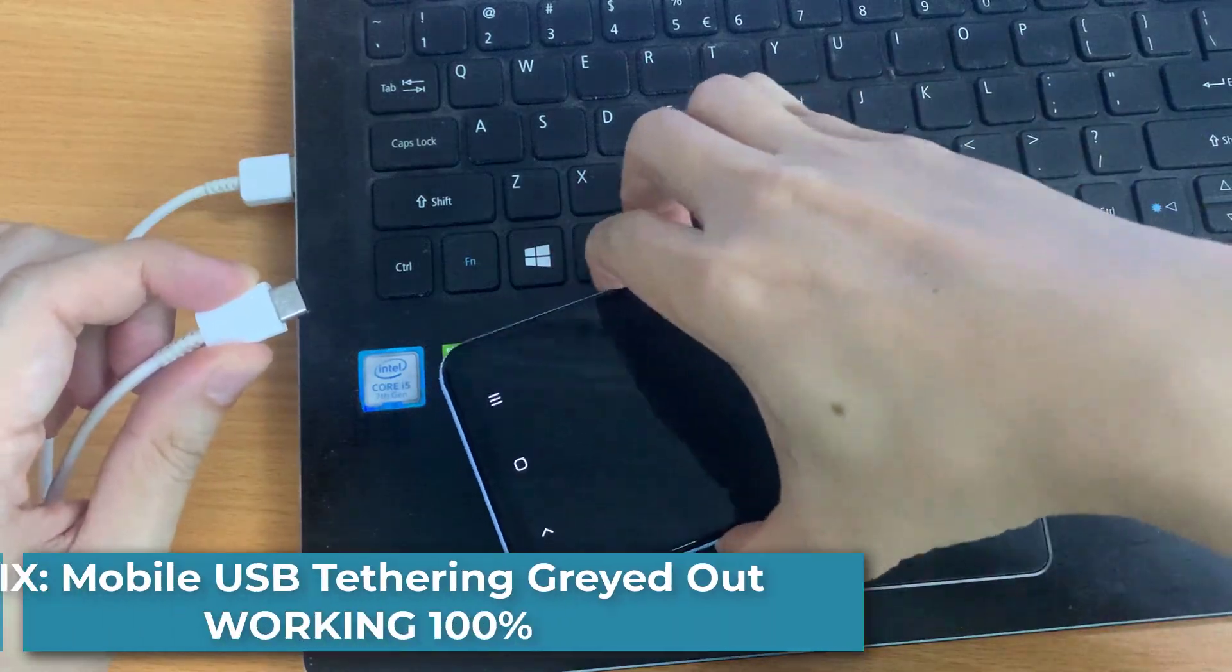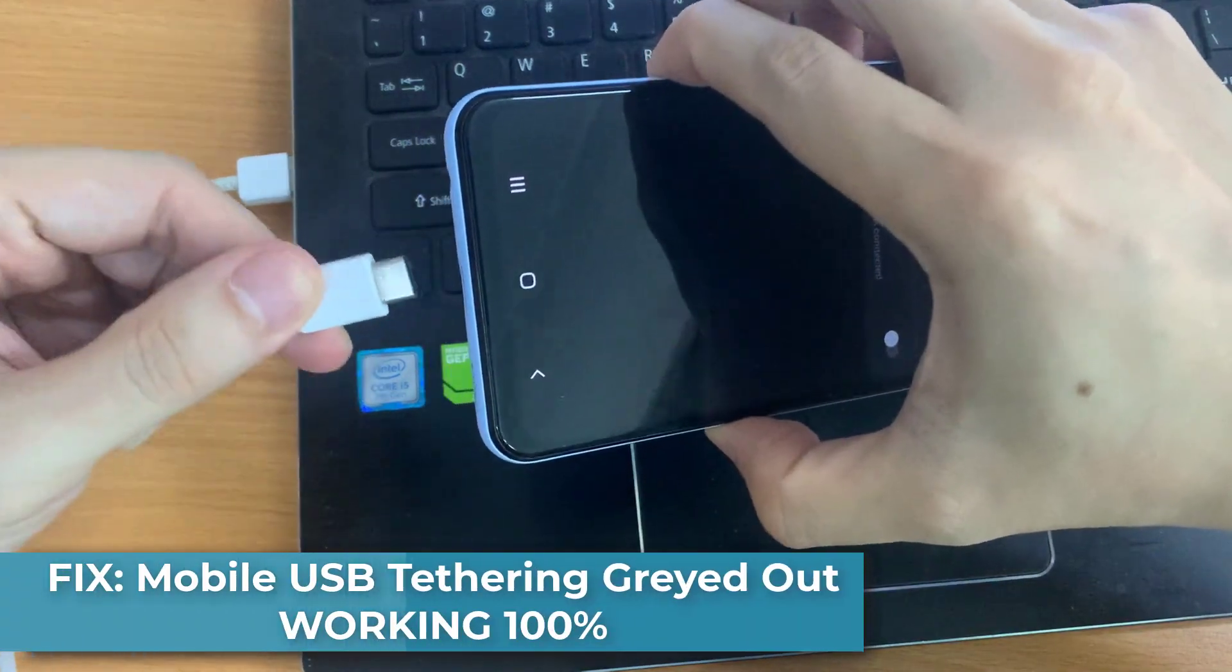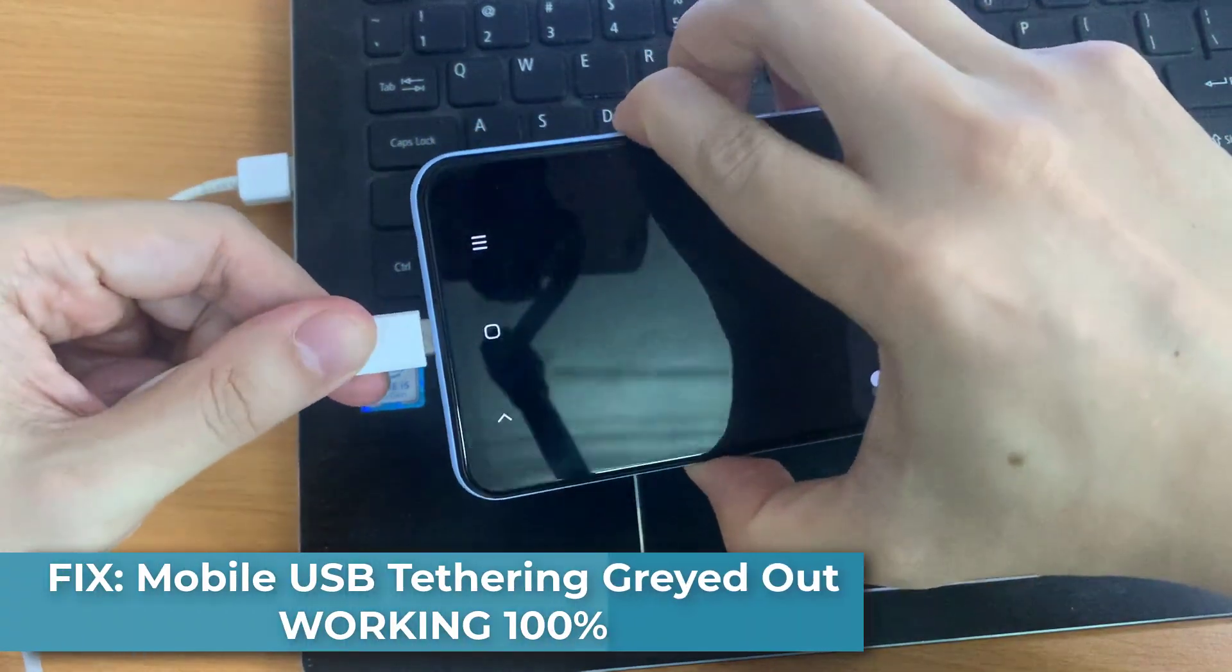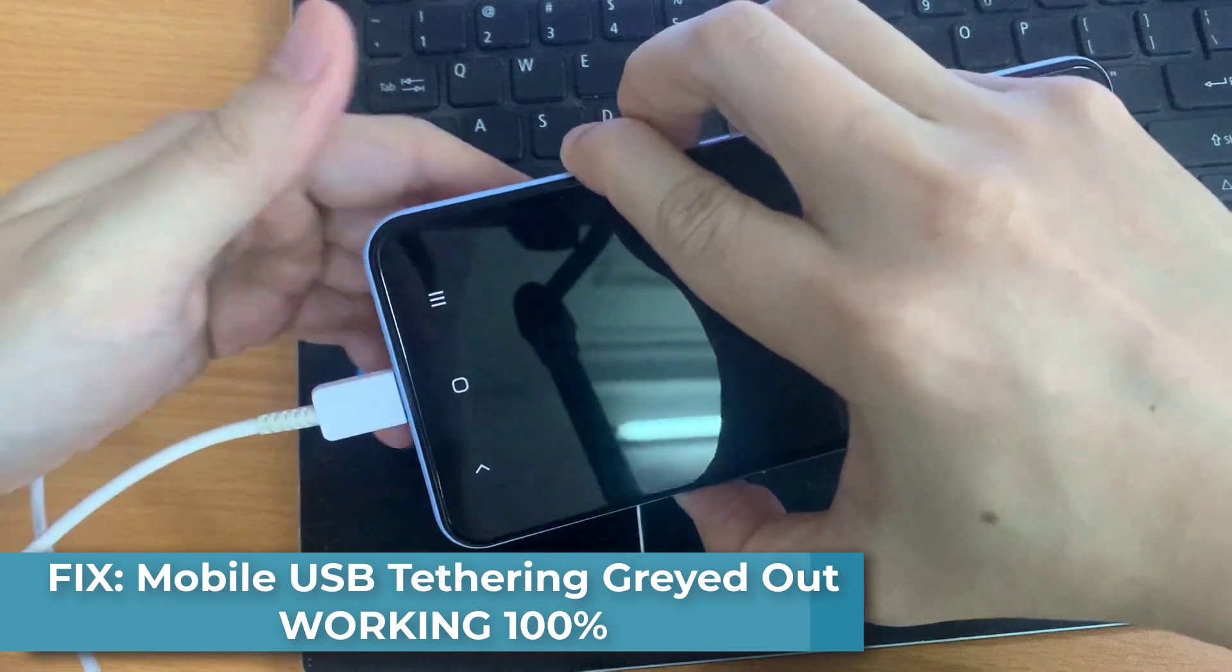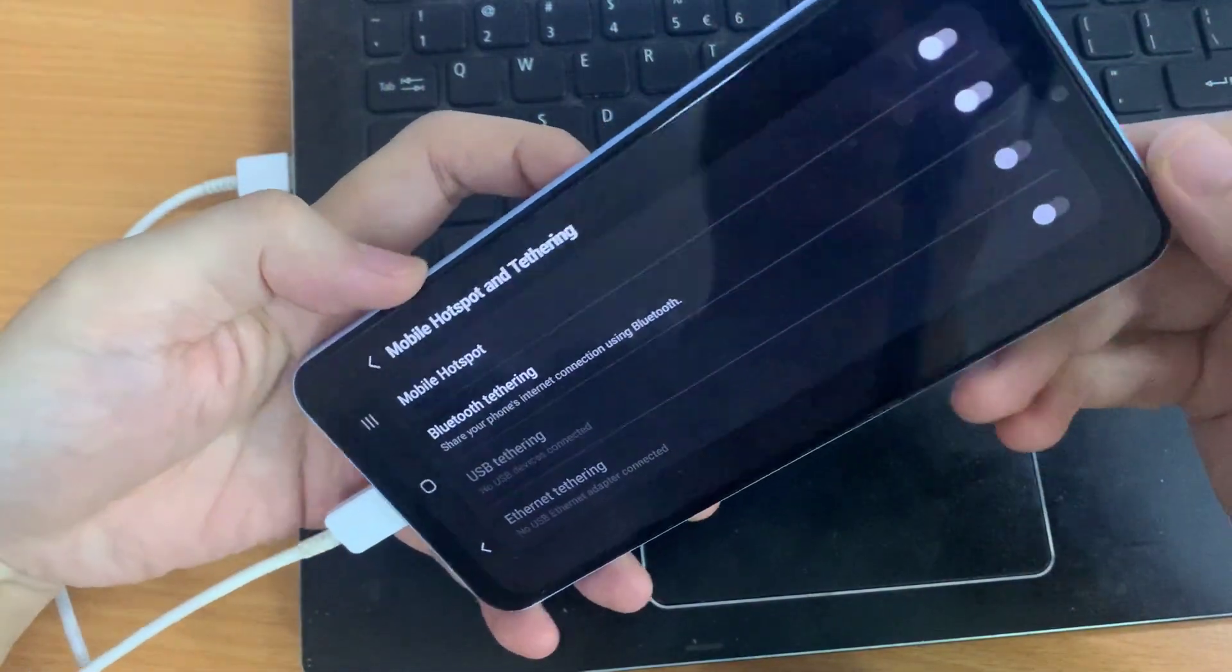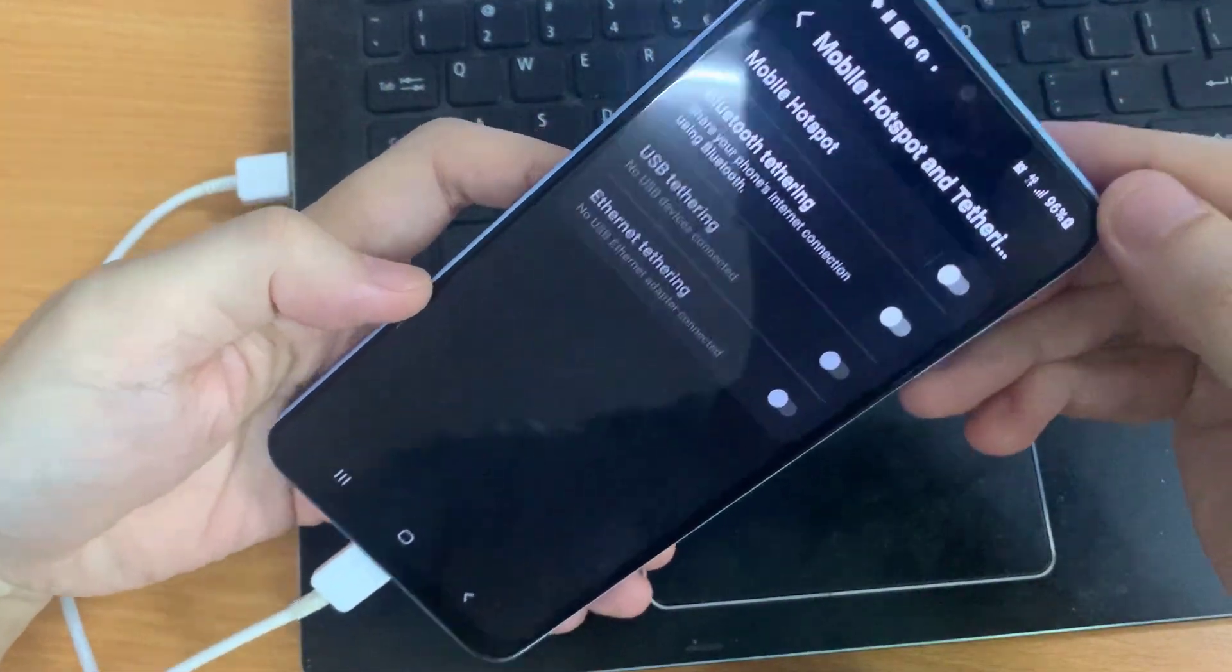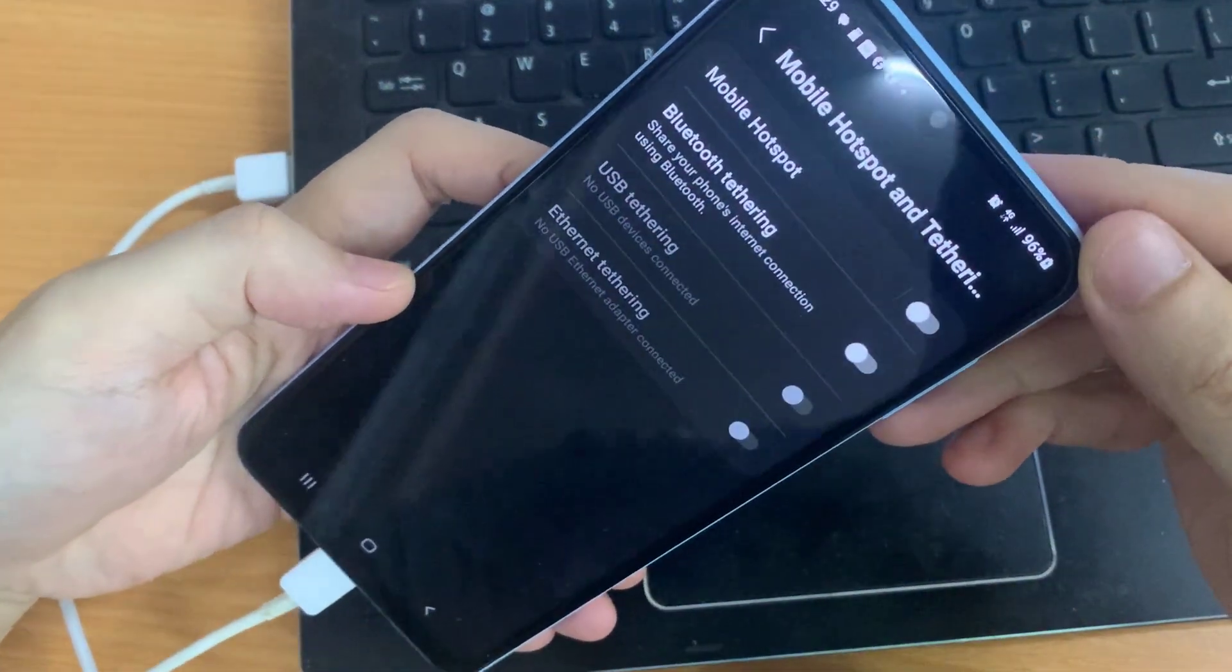Hi everyone. If you are having problems connecting your mobile hotspot to your PC via USB connection, and the USB tethering option is grayed out, then this short video is for you.